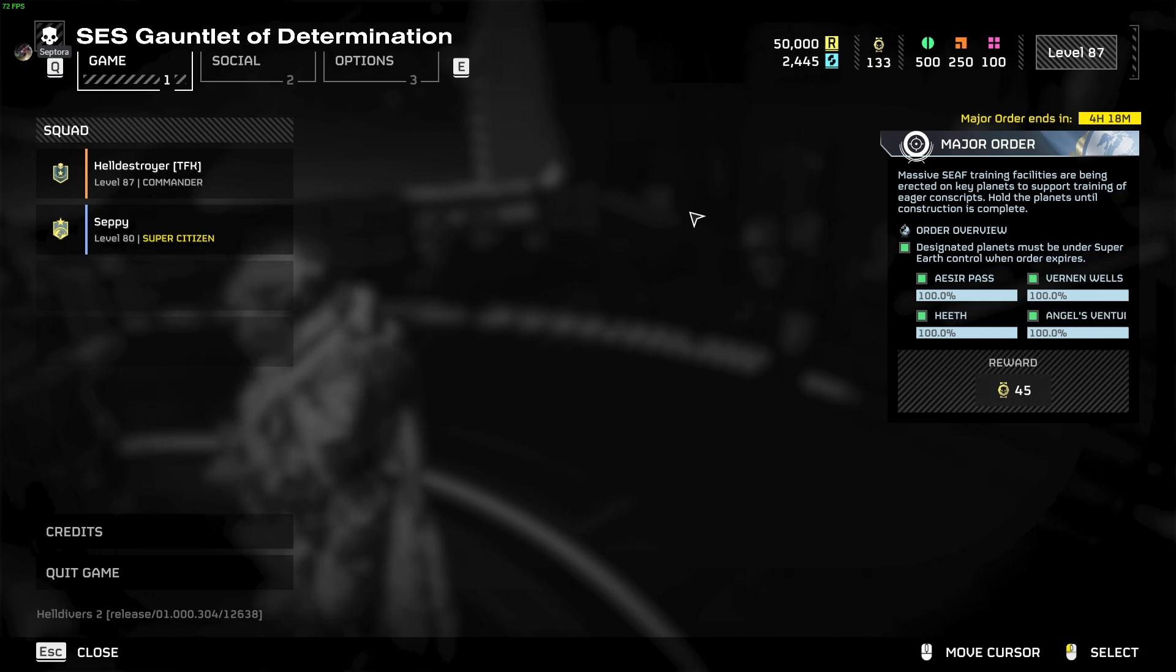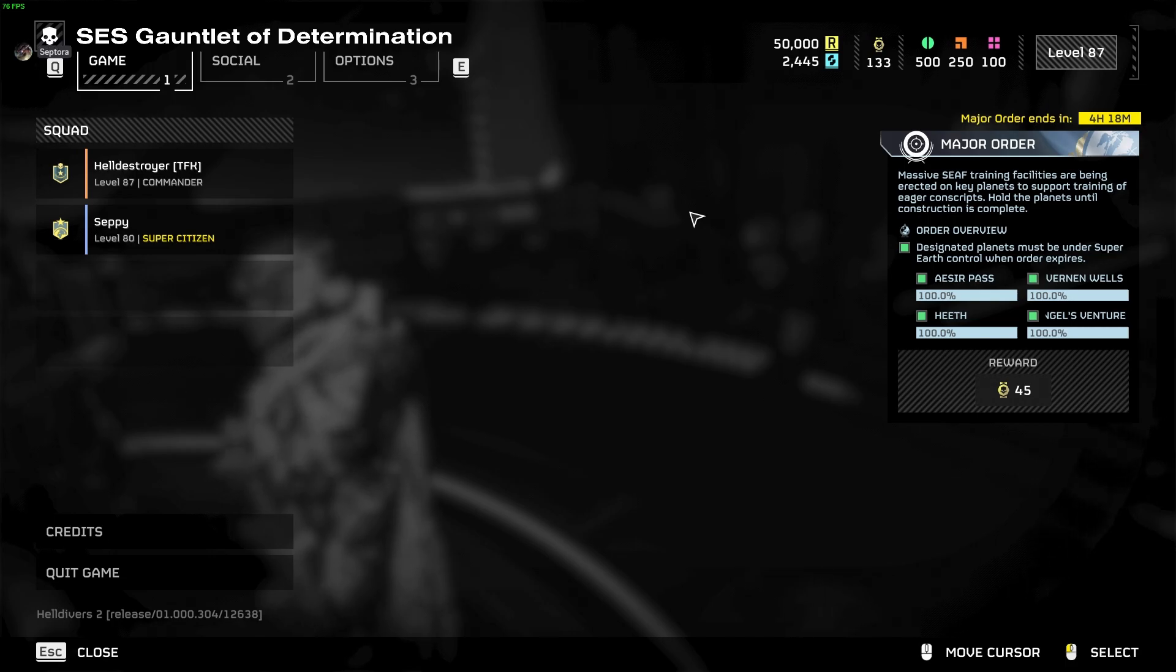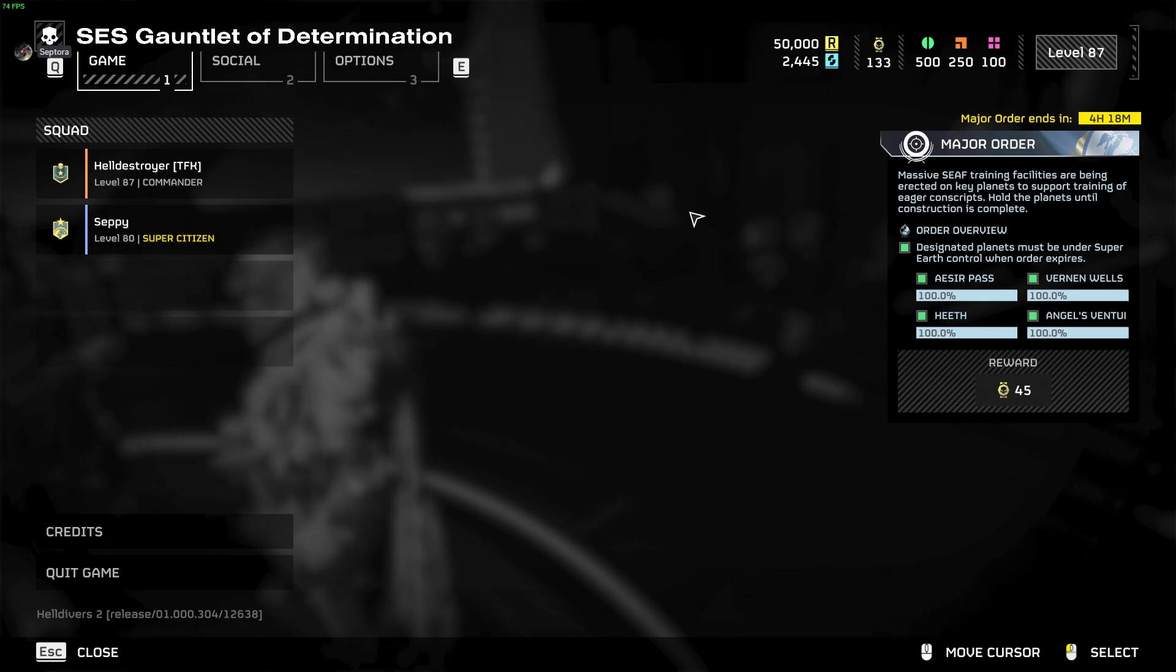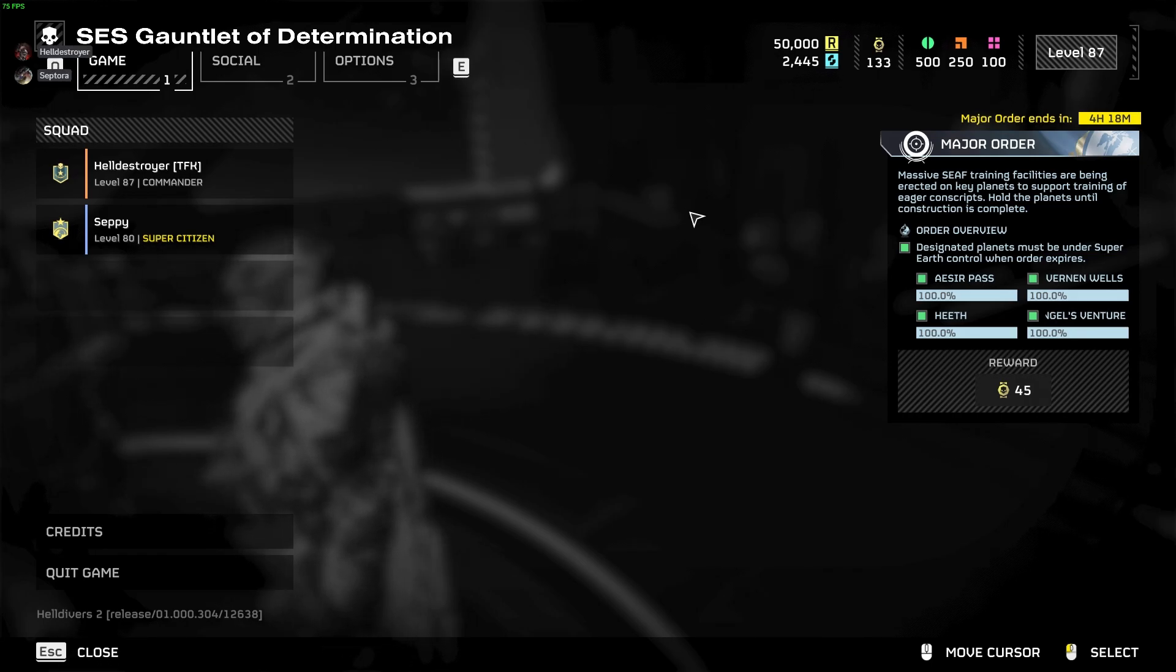30,870. I'm sorry, did you say 50,000? 30,870. Can you repeat that for me? 3,870.